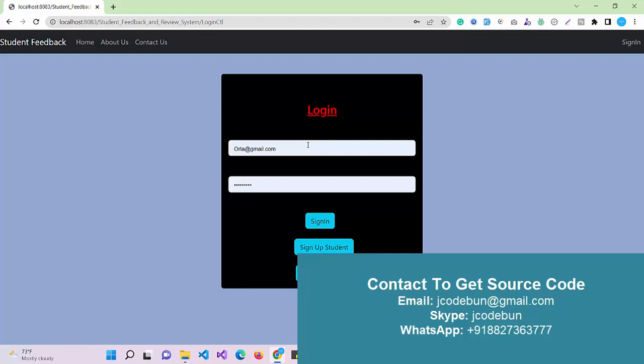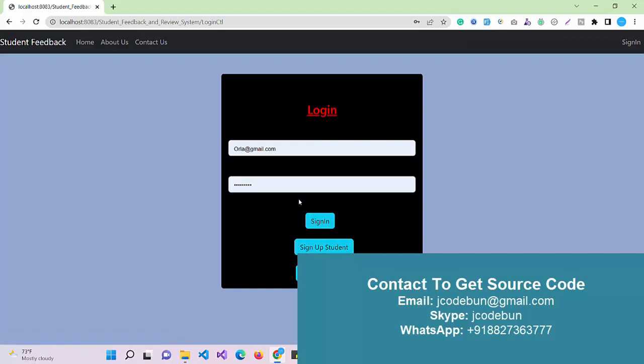If you want to register as a student, we have an option to sign up as a student, and sign up as a faculty as well.